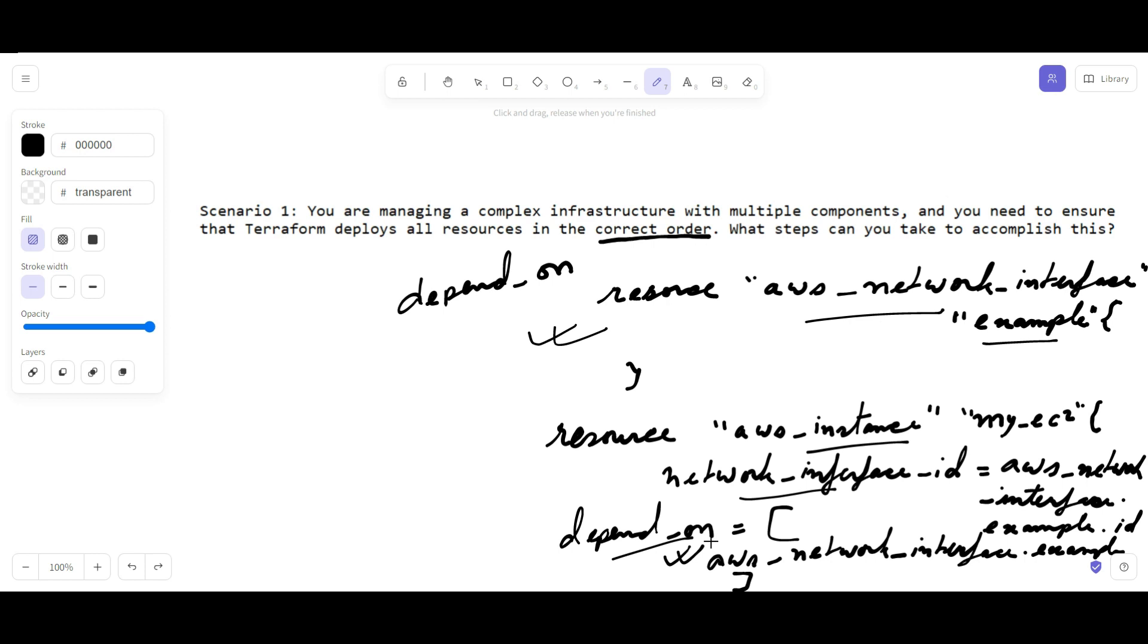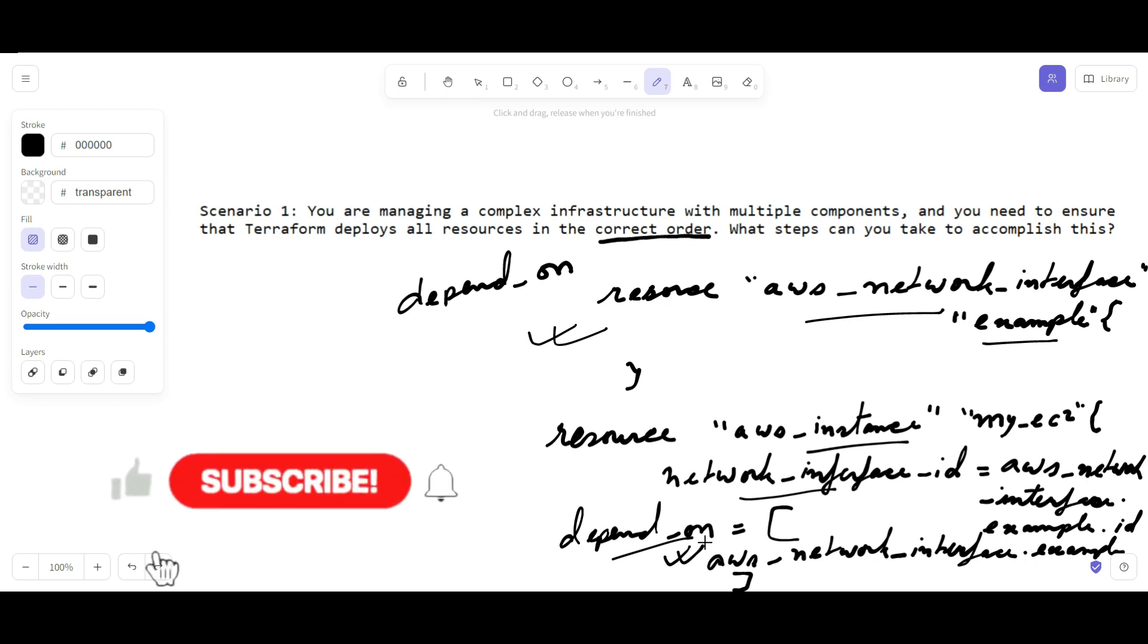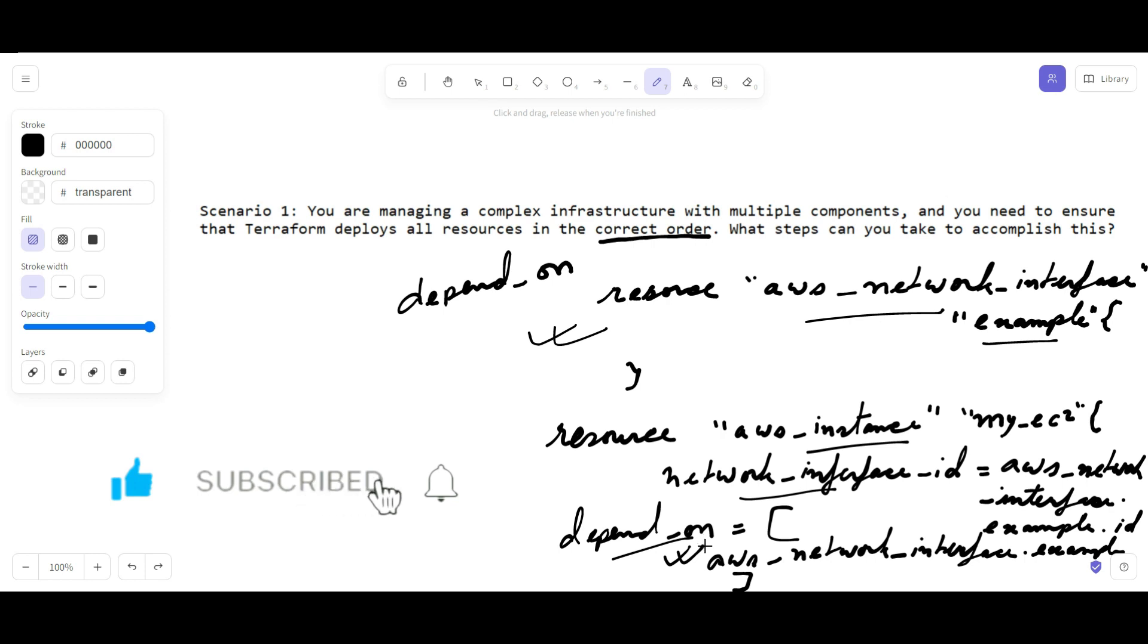So hope it's clear. These types of questions you will definitely encounter in the interview and you have to tackle it in this way. If you like this video, please subscribe to my channel and share it with your friends and keep learning. Have a nice day.